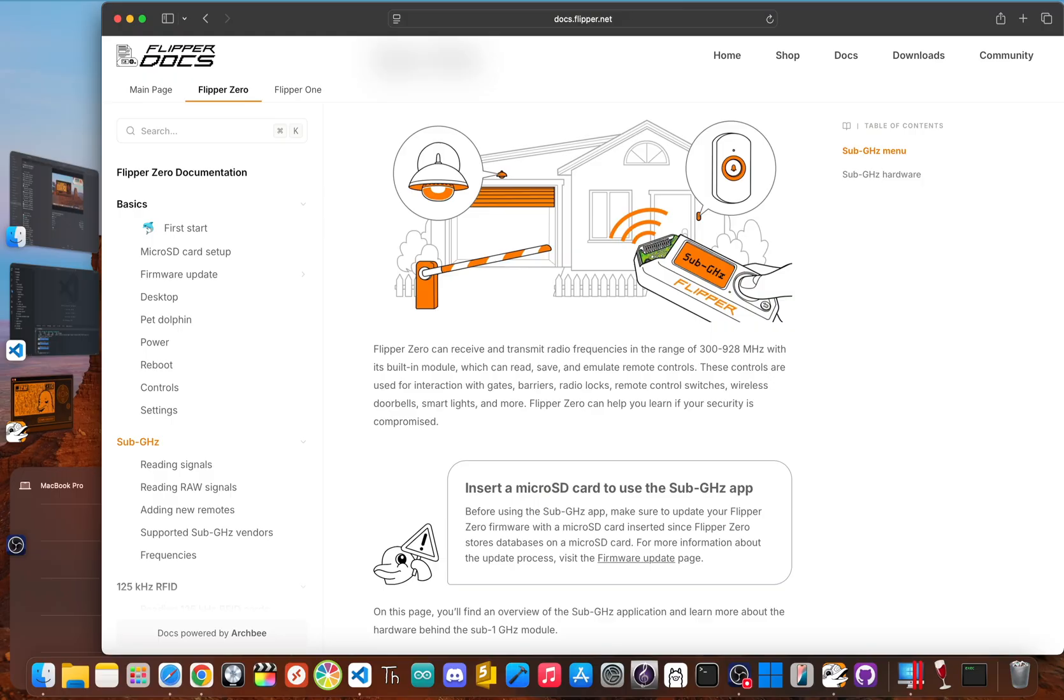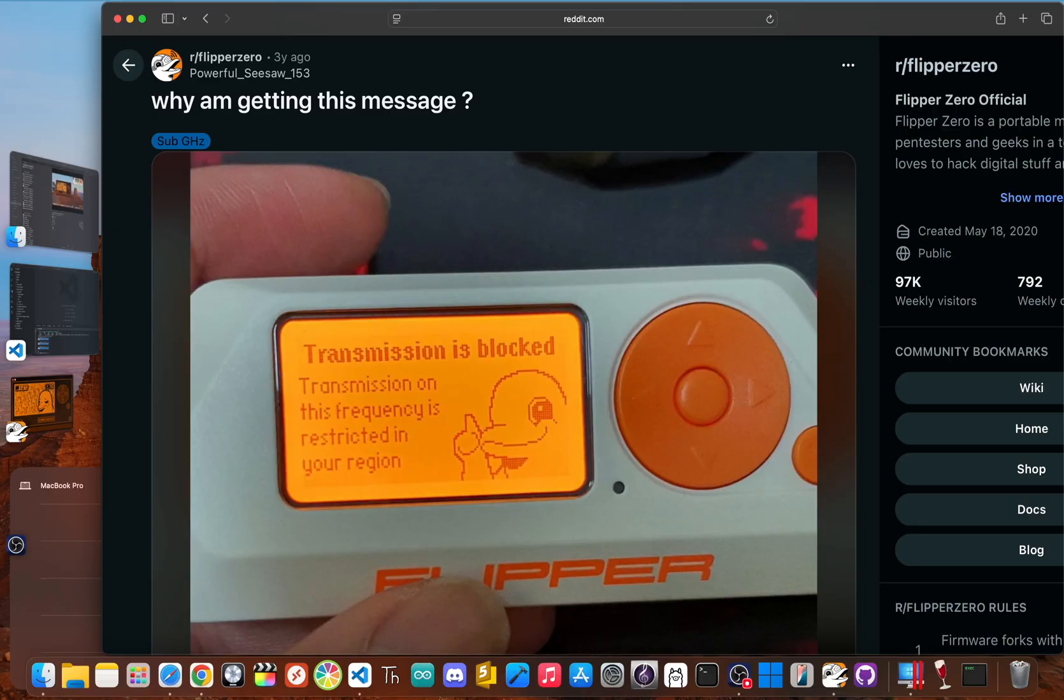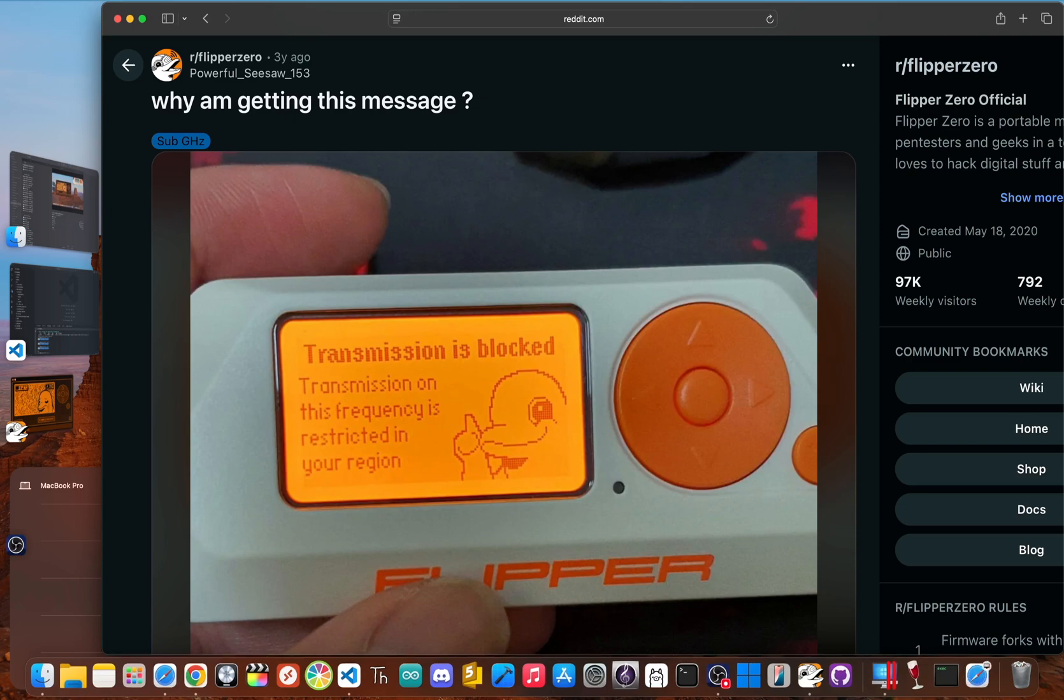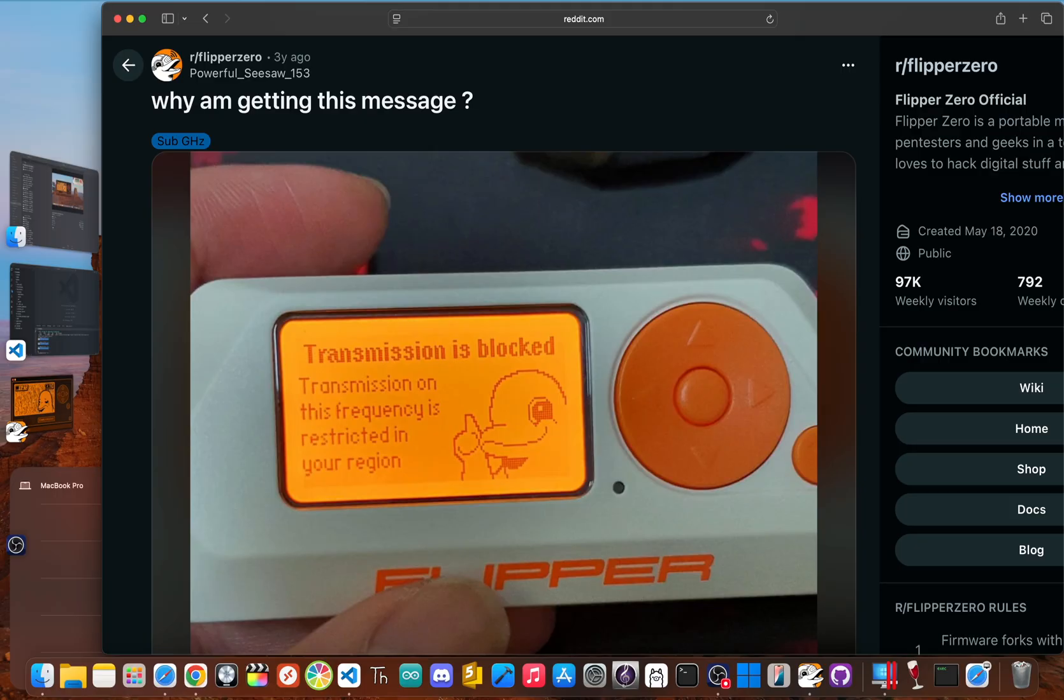This includes everything from your garage door and car keys to weather stations and smart home gadgets. The problem is, radio laws are different everywhere. A frequency that may be free to use in the U.S. might be for emergency services in Europe.